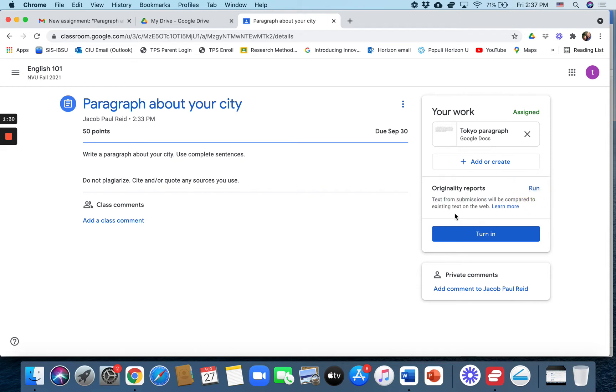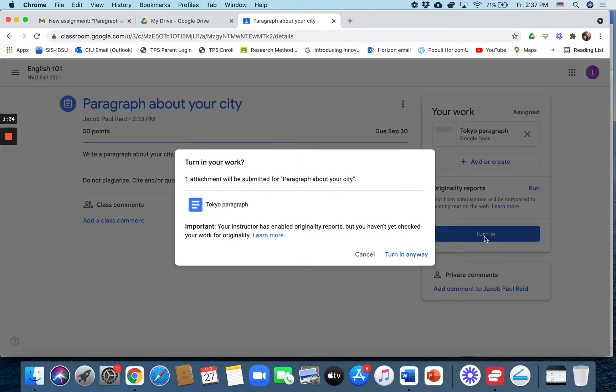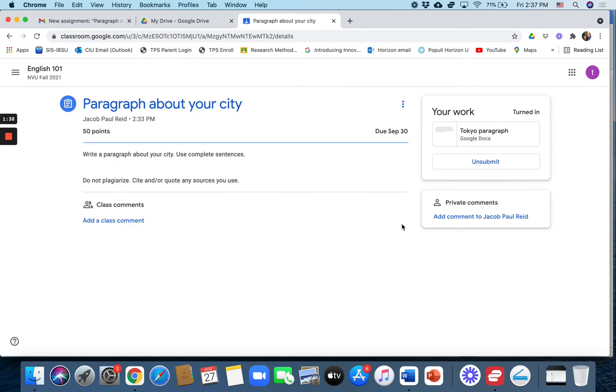Let's imagine that this student ignored it and they just clicked on turn in. And they're going to turn it in even though they did not run their originality report. Alright, so they have submitted it.